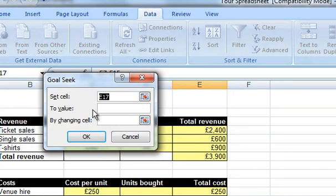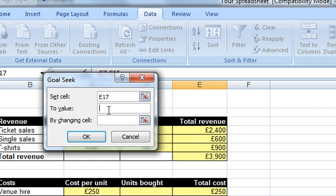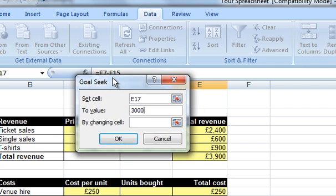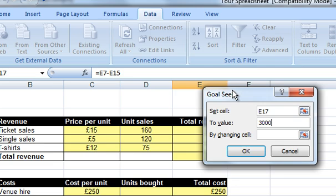So we want to set cell E17, which is the one that's currently highlighted, to 3000. And the next thing it says is by changing which cell.